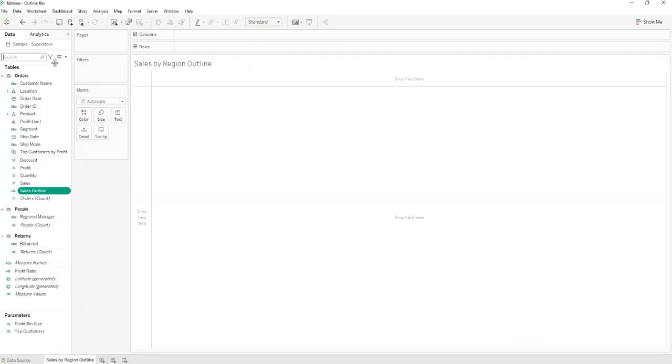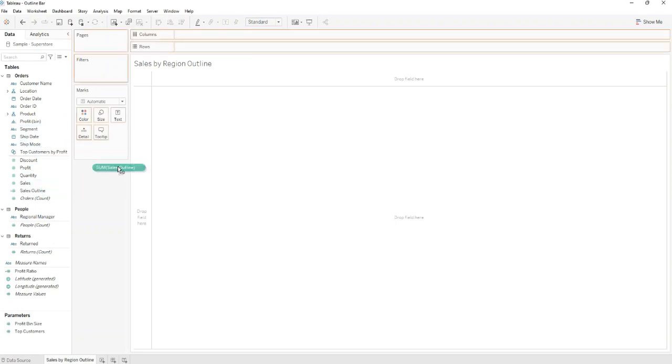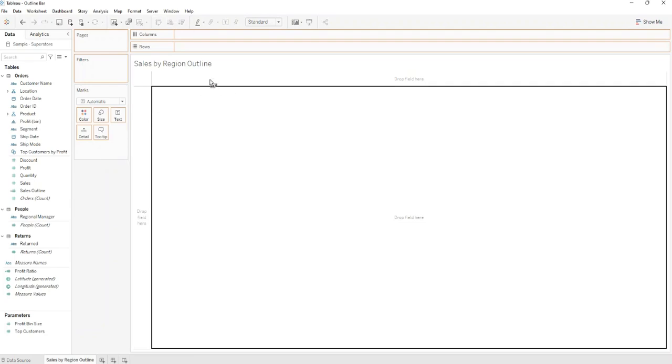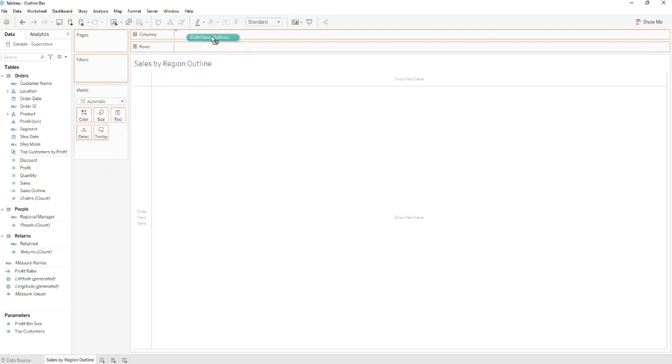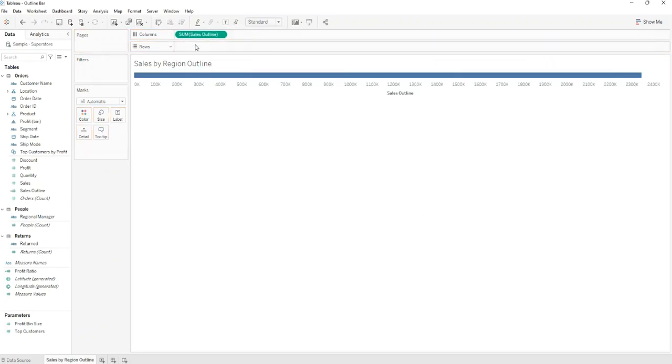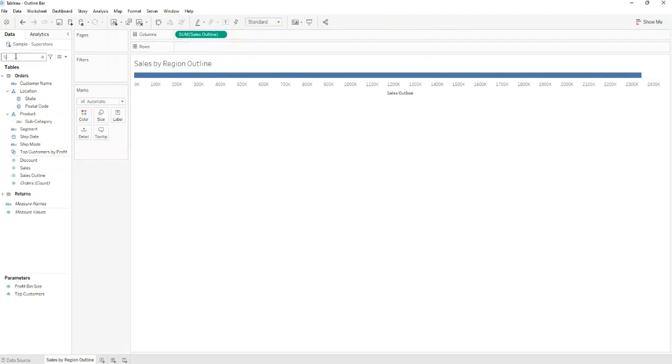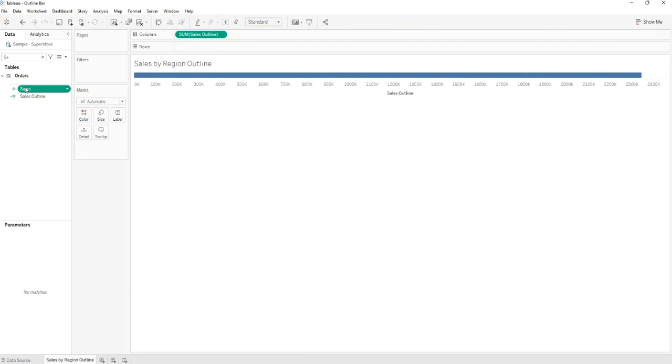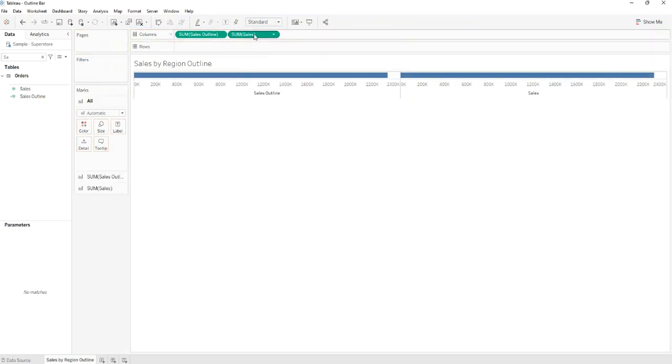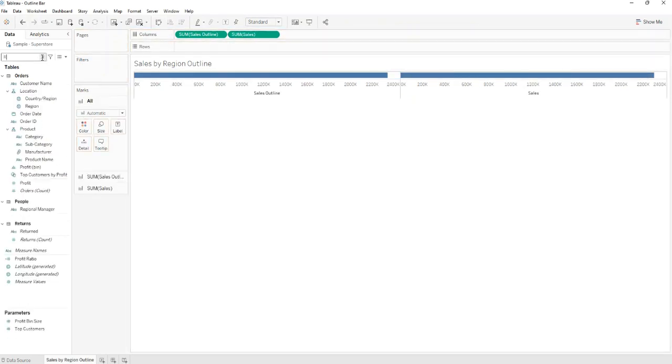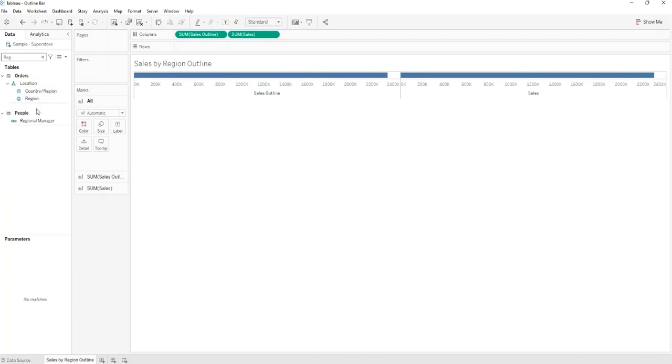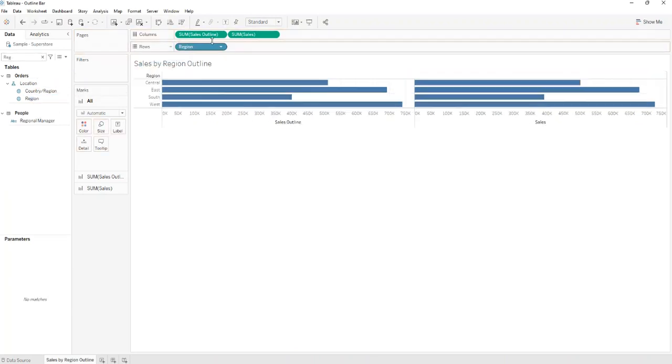Next step is to drag the Sales Outline new calculated field to Columns and Sales. Also you'll need to drag two columns. You'll make this chart by Region, so you'll need to drag Region to Rows.